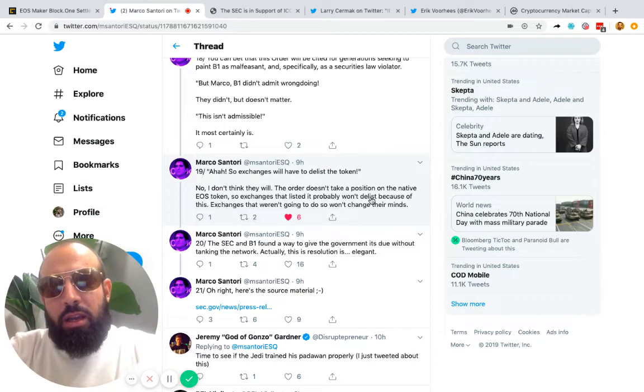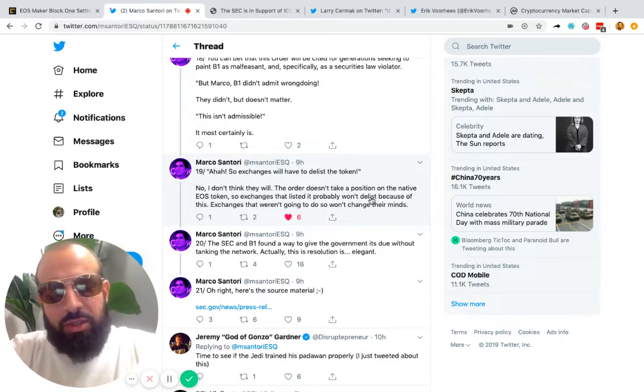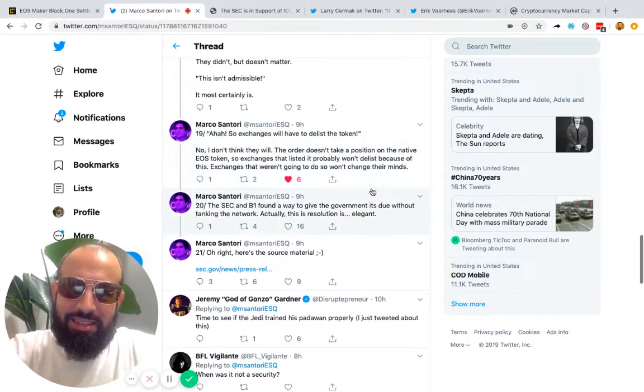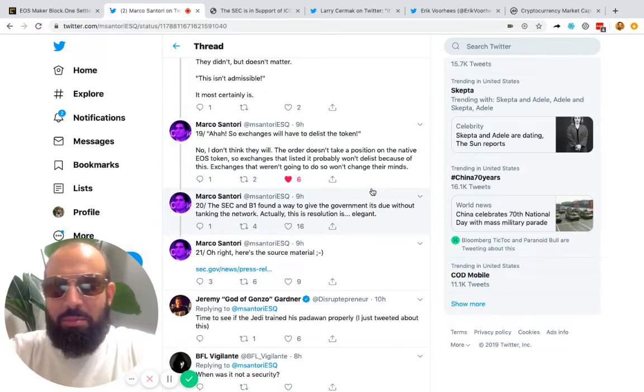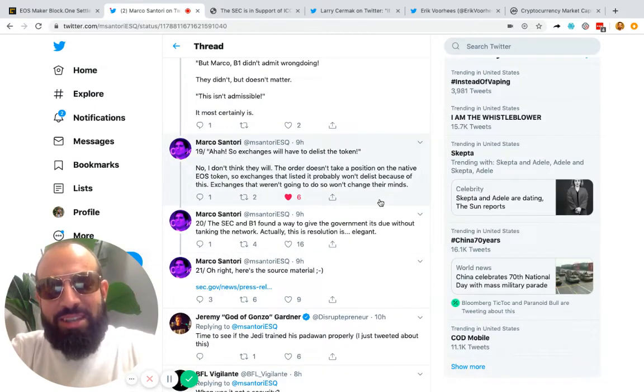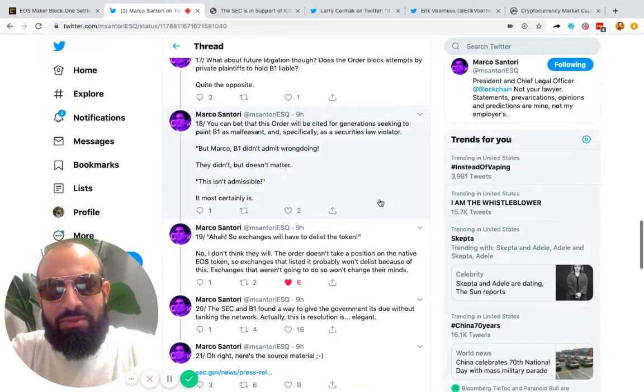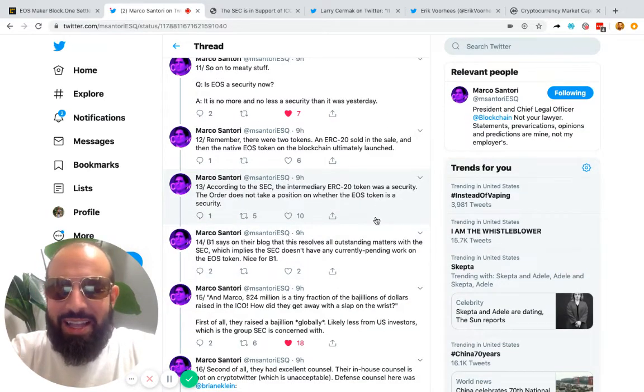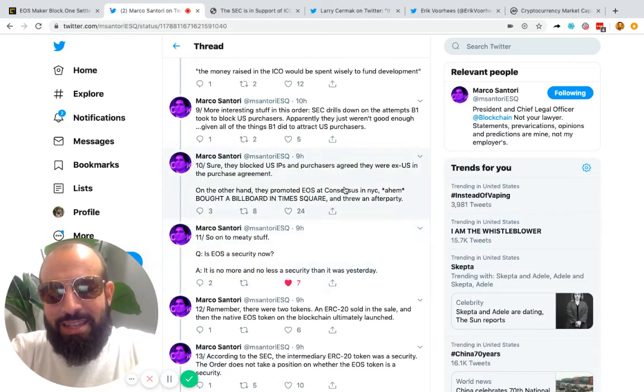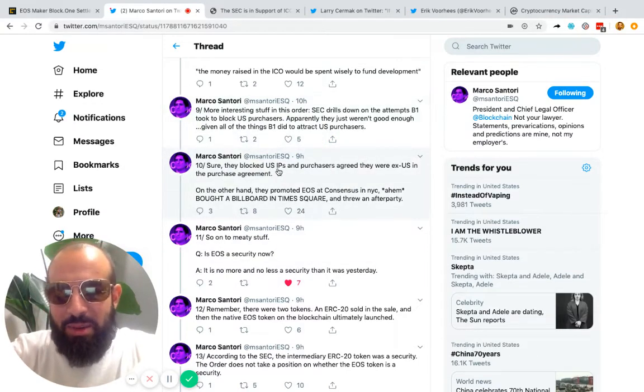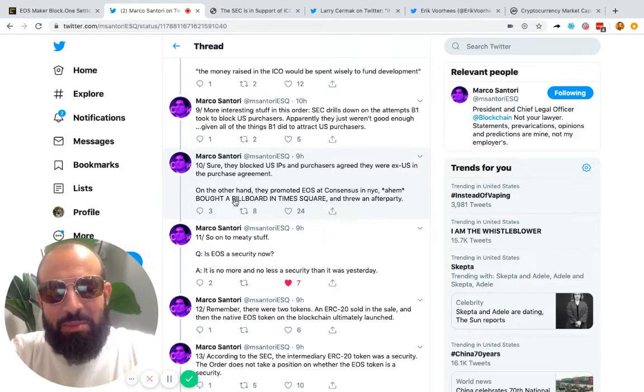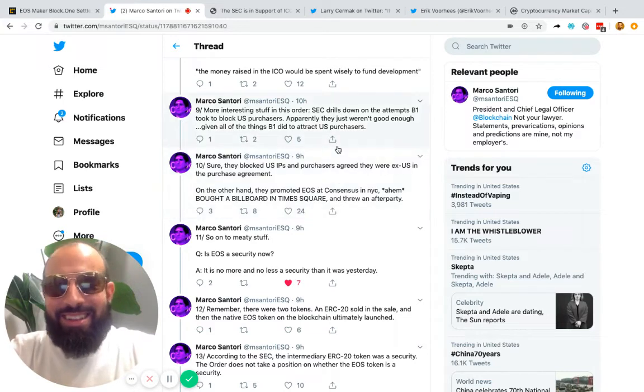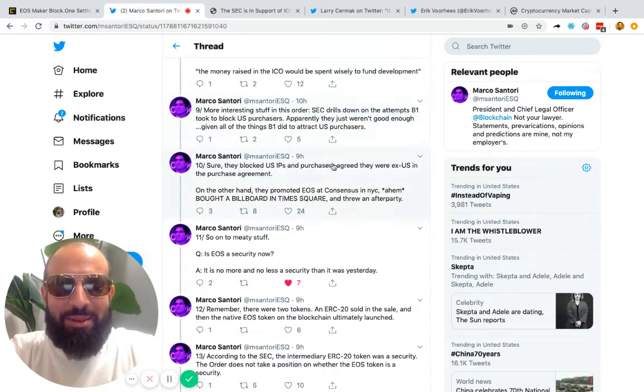And I agree. This actually shows that the SEC is thinking about things in a bigger picture. If they wanted it to have been delisted, they wouldn't have classified the ERC-20 token, they would have classified EOS itself. I also like that he did highlight how they said they tried to do everything they could to prevent US purchasers, like block US IPs, but then they also purchased a billboard in Times Square. So yeah, there were things that could have been done differently. I think that would have made the arguments a little different.